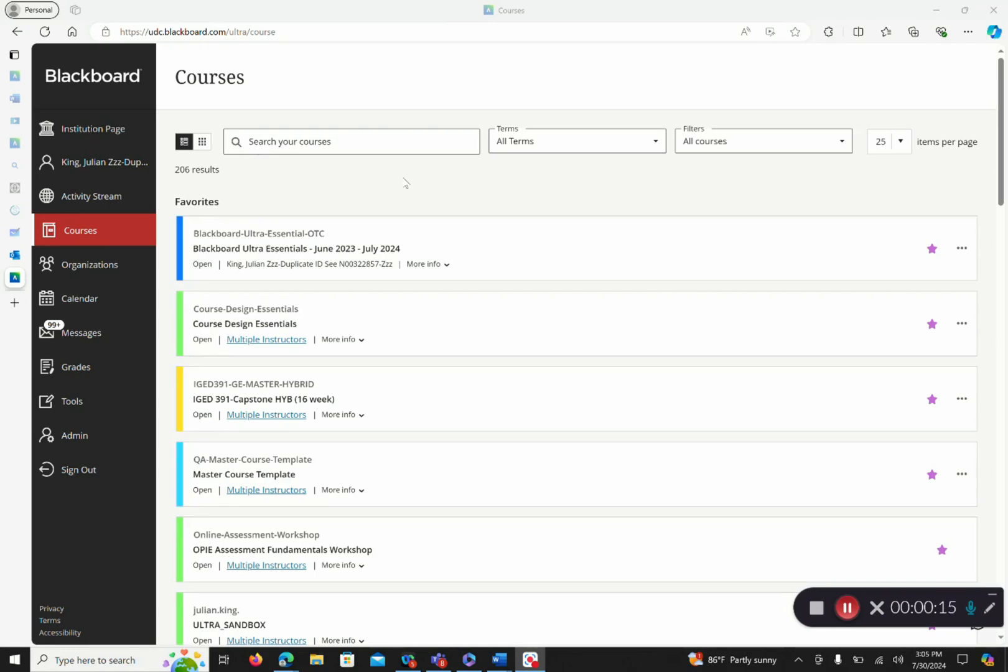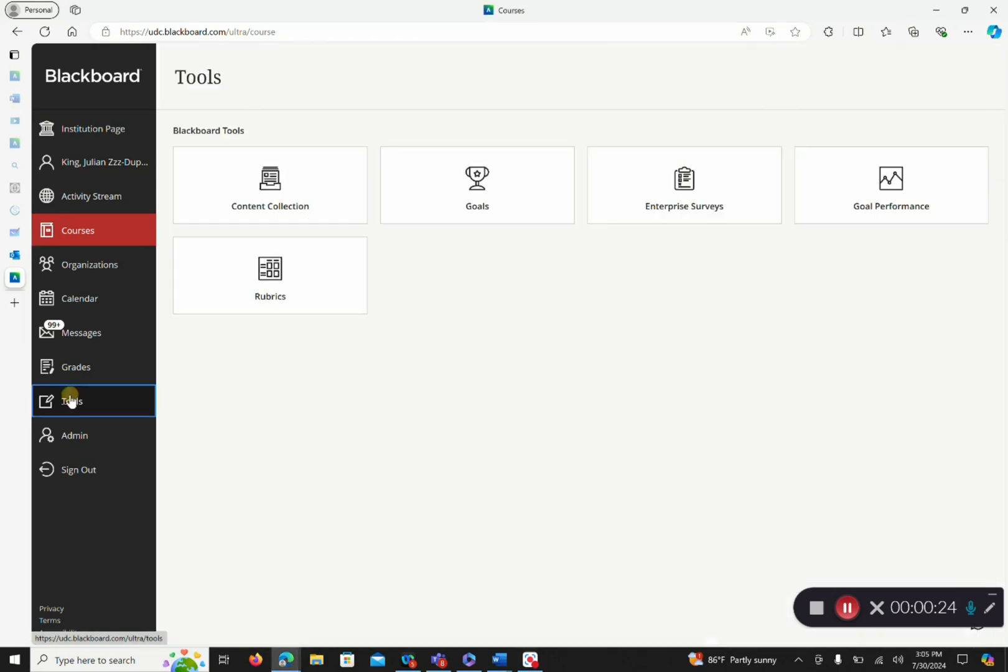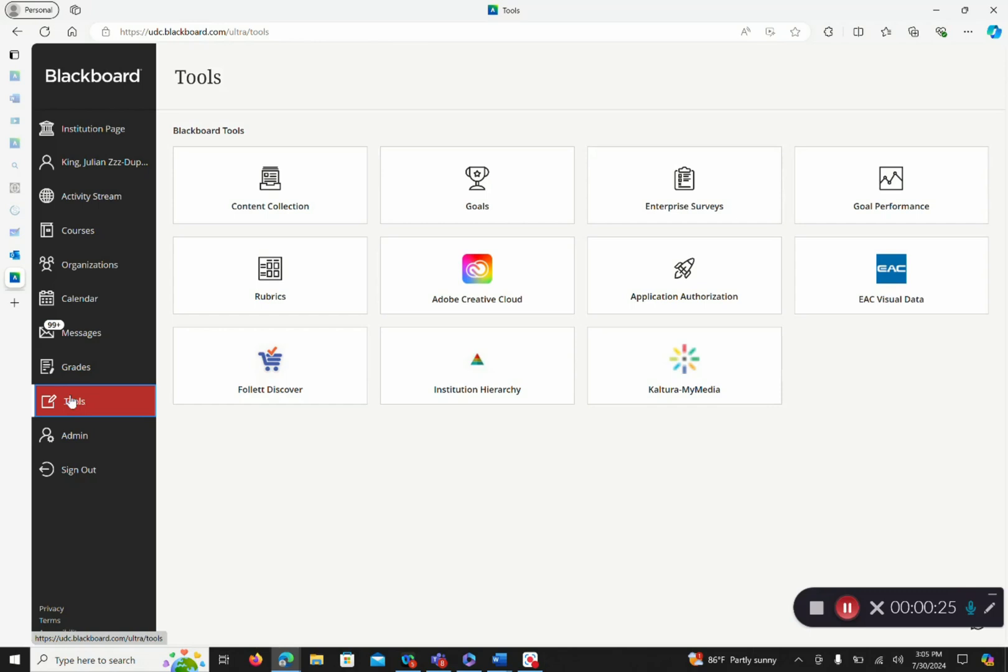First, you must sign in to Blackboard. Kaltura can be accessed through a Blackboard course or through the Tools menu on the left-hand side. We will click Tools, then click Kaltura My Media.